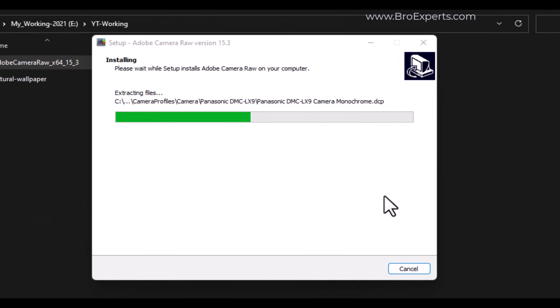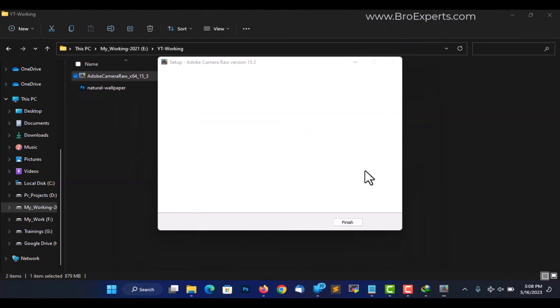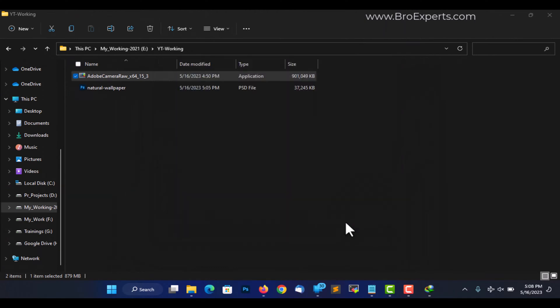Follow the instructions to complete the installation process. After the installation is complete, restart Photoshop.